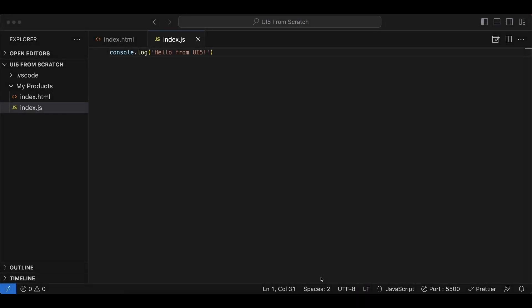Hello ladies and gents. In this video we will talk about UI5 controls. In the previous video we simply logged something to the console, but now let's start building a user interface. To build a user interface we have to use UI5 controls, which are the building blocks of UI5.